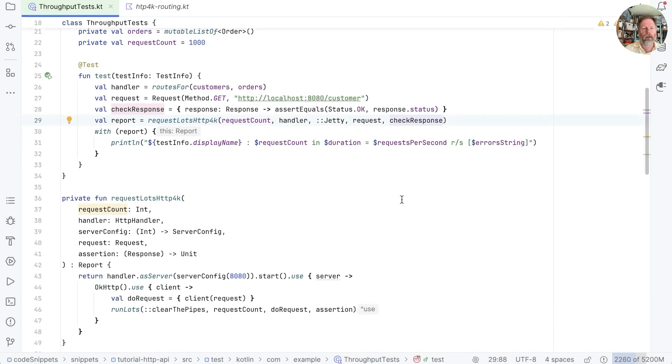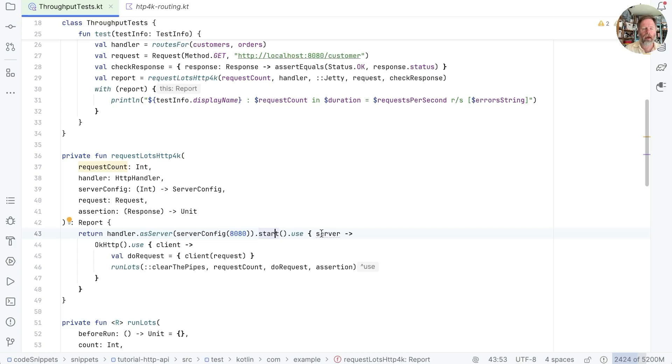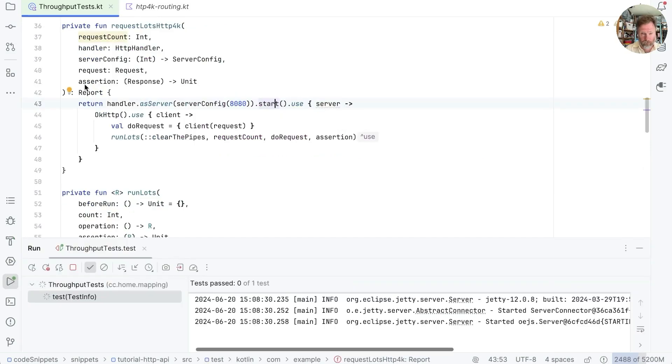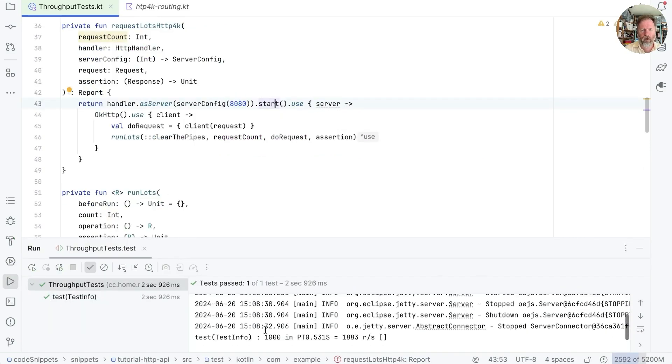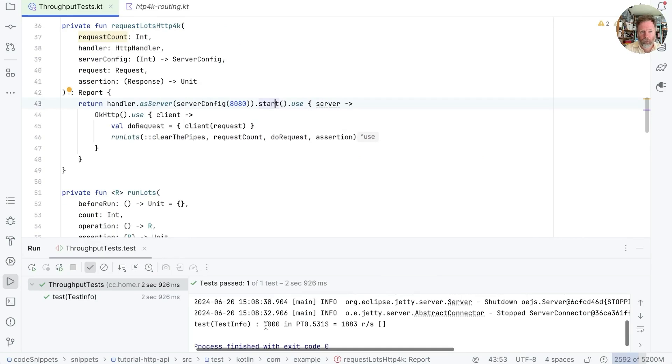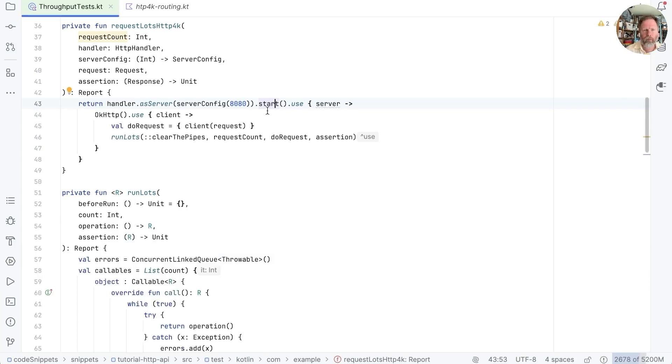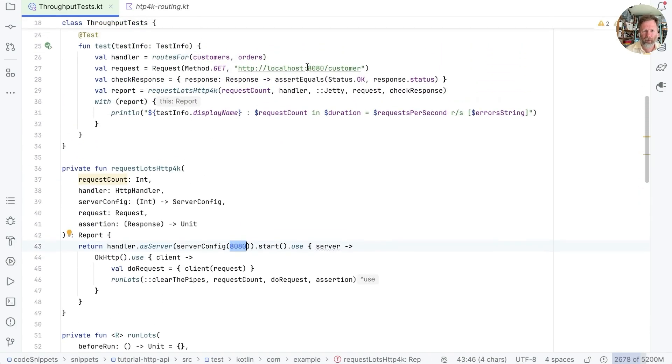And we call this request lots HTTP4K with a request count, which is 1000 requests. This handler, say we want to run under Jetty. This is the request that we want to make. And this is how we check the response. And in here, request lots HTTP, we create a server according to the type of the server we asked for here. We start it up. And then we use OK HTTP to throw a lot of requests at it. So if I run this, you can see 1000 requests, it's quite fast. And we made 1000 requests in 0.5 of a second at 1800 requests per second. And this little bit here is a summary of any errors we got. And so there were none.